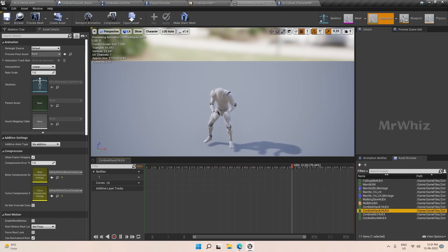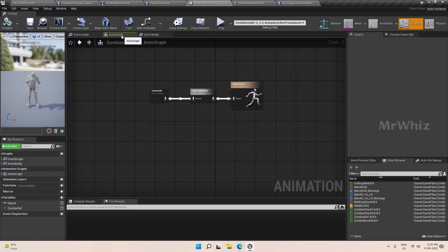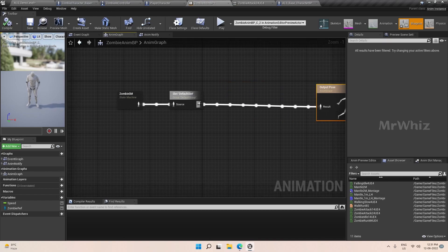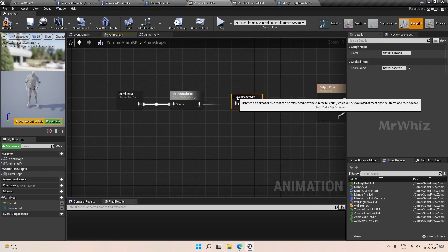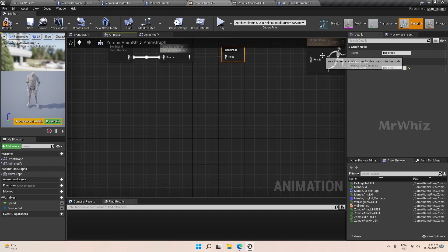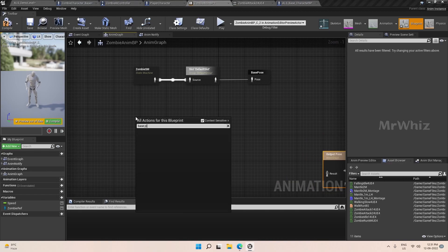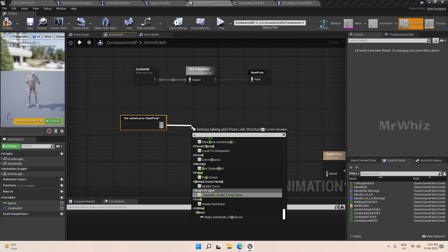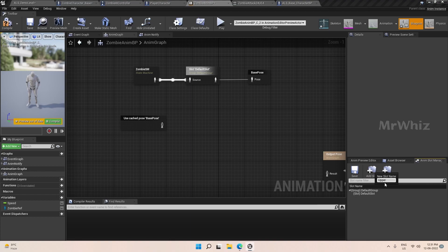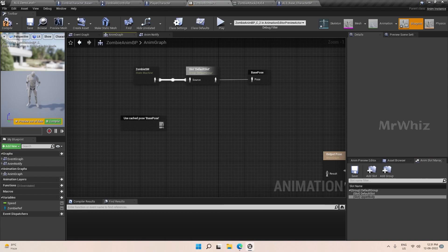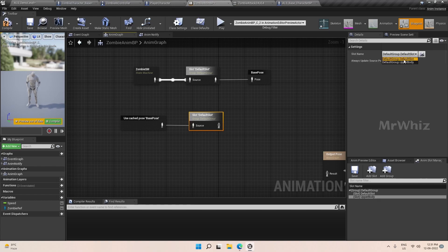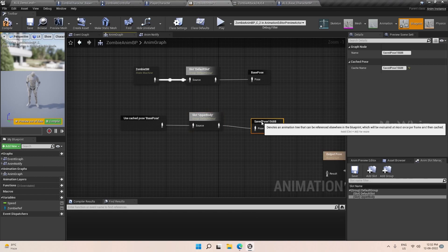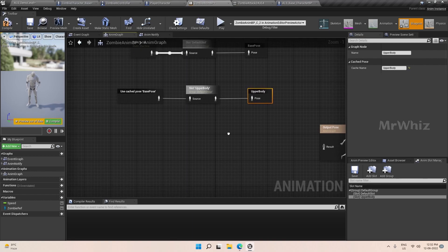I wanted to keep it in the upper body, so we will make some changes to the anim graph. After this default slot we will cache this pose and name it as base pose. From base pose we will add a slot. Go to name slot manager, add a slot for upper body, add that slot here, select upper body here and cache this pose again.